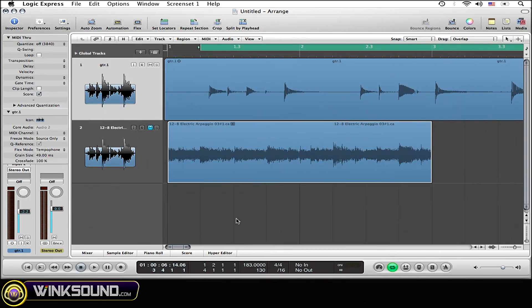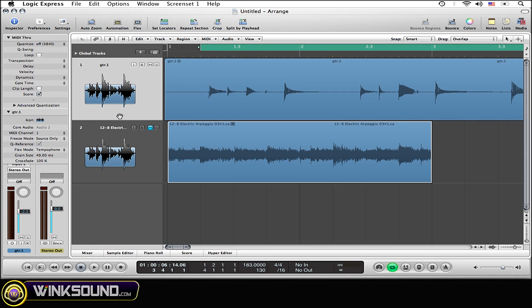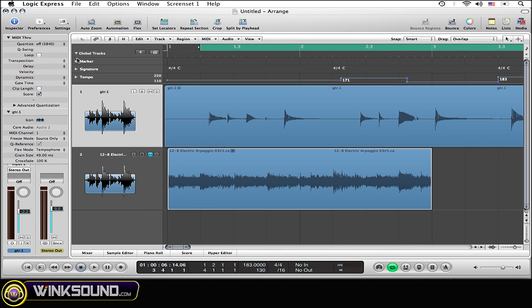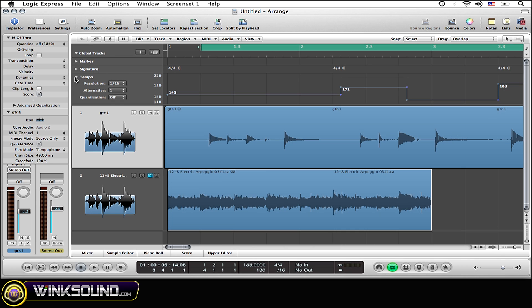First thing that you need to do is open up your tempo track, which you'll find under global tracks. Simply select the triangle pointing towards global tracks. Then you'll see a tempo right down here. Select that triangle as well. This enlarges your tempo track right here.